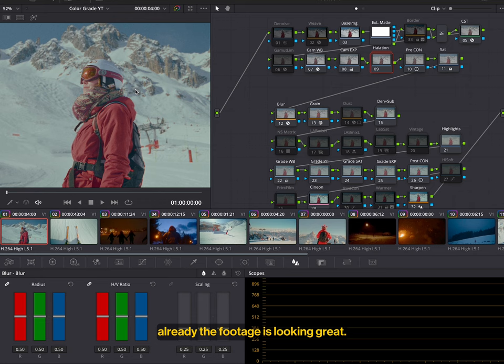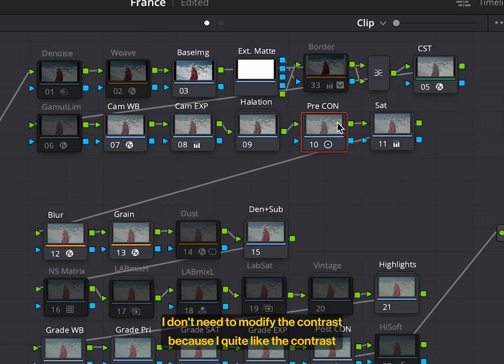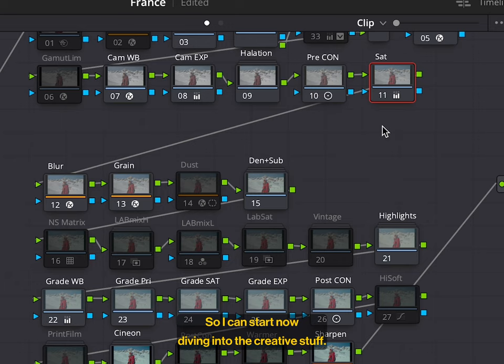Already the footage is looking great. I don't need to modify the contrast because I quite like the contrast. And I already quite like the saturation to begin with. So I can start now diving into the creative stuff. The actual cooking.